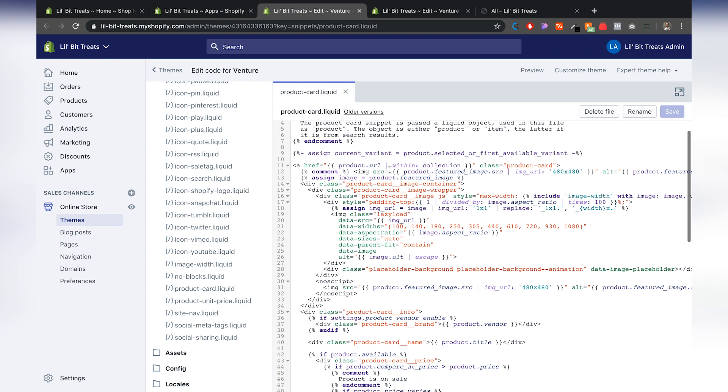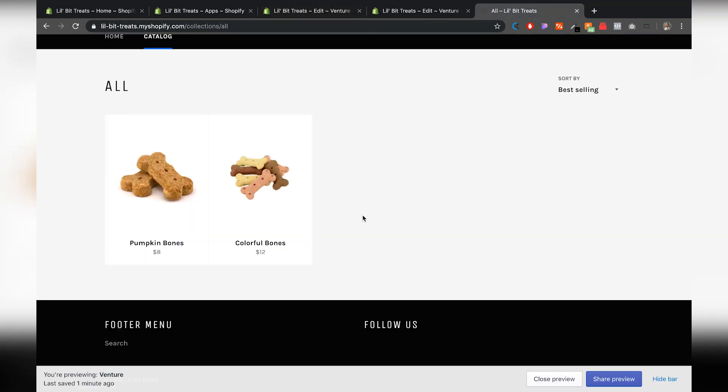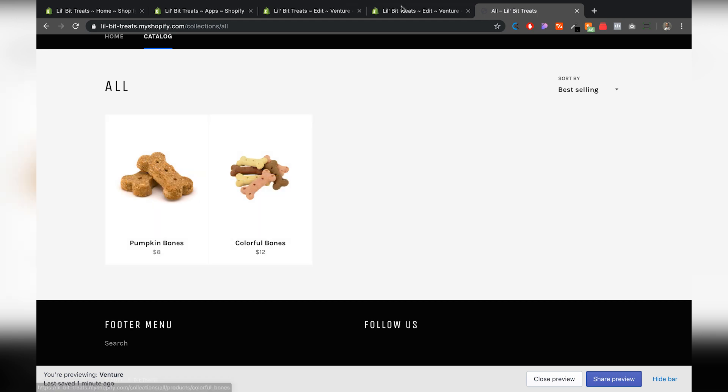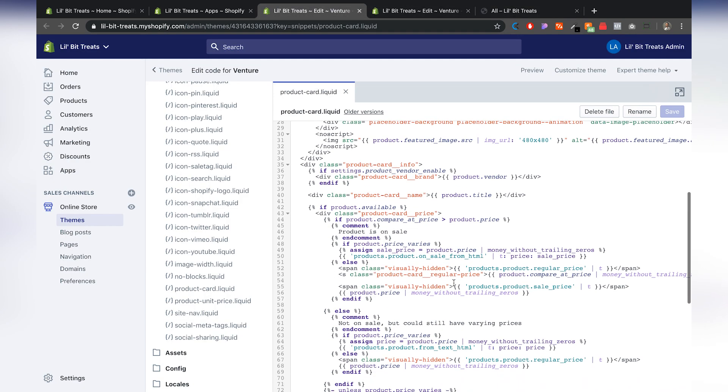So now what we're going to do here is find. Let's see if we look at our theme. We have just a picture. We have the title and then we have the price. Let's see if we can just insert that right underneath the price.